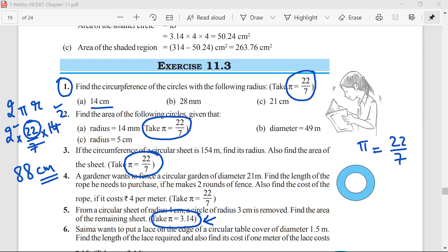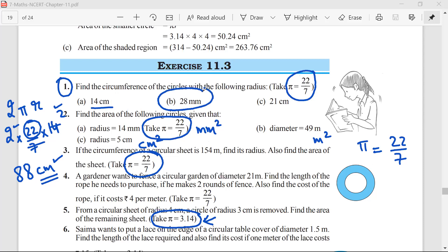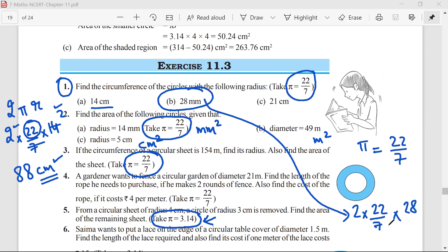Just remember: circumference will be in terms of centimeters, while area would be in millimeters squared, centimeters squared, or meters squared. Second question: radius equals 28 millimeters. Circumference equals 2 into 22 by 7 into 28. The 7 and 4 cancel, giving 8 into 22, which equals 176 millimeters.